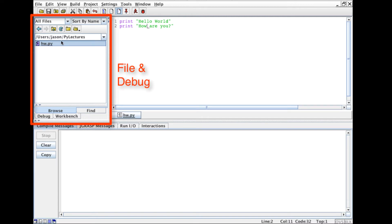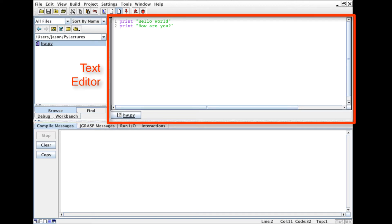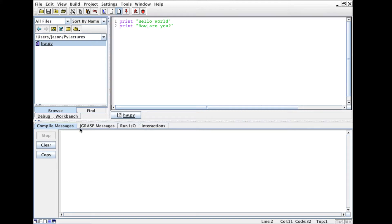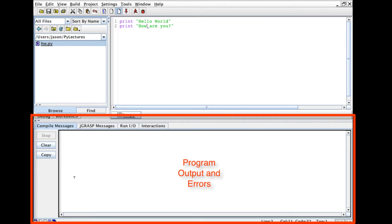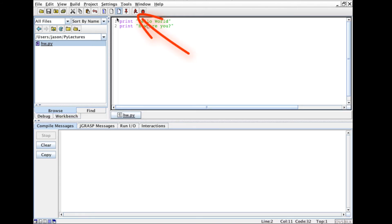It's also where certain debugging information will appear. In the upper right hand side here we have the text editor so this is where we'll be typing our programs. And in the lower box this is where we're going to see our program output and it's where if we want to provide our program with input we're going to see that input as well.